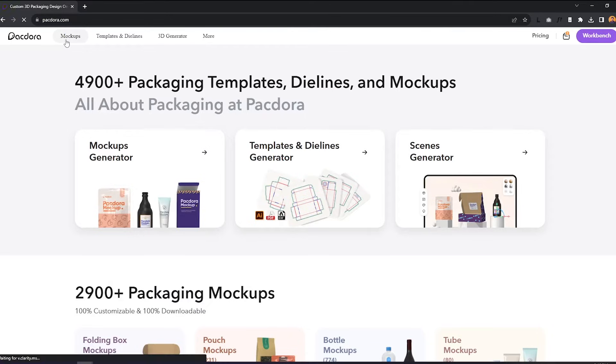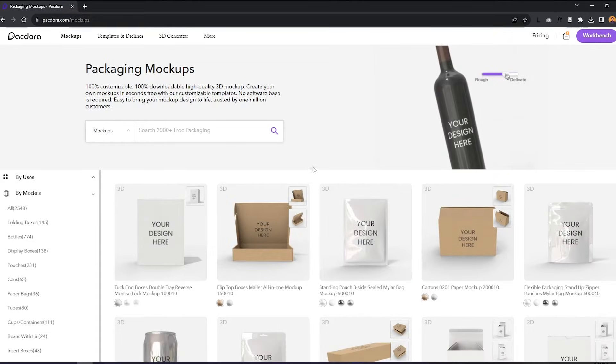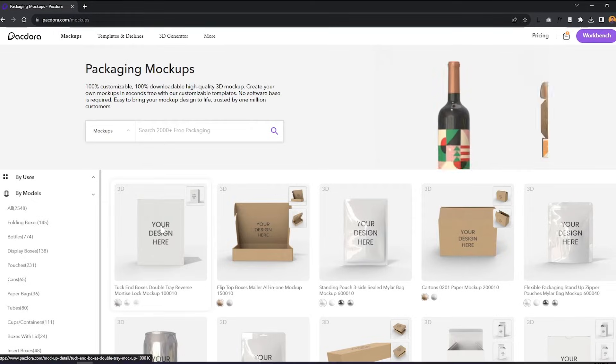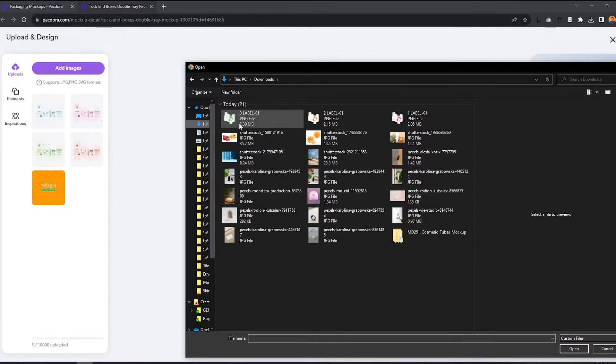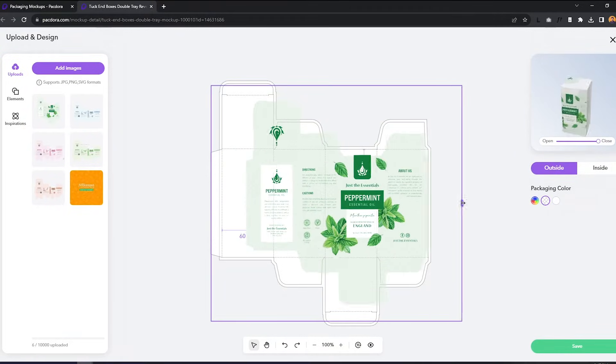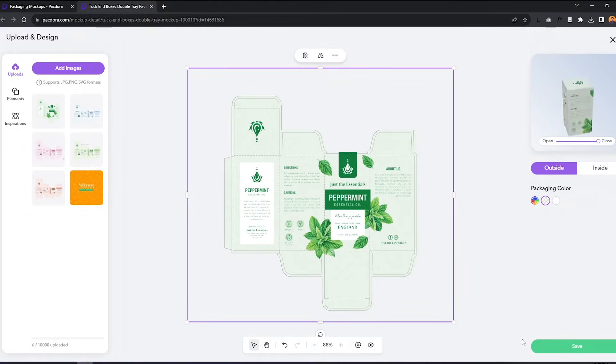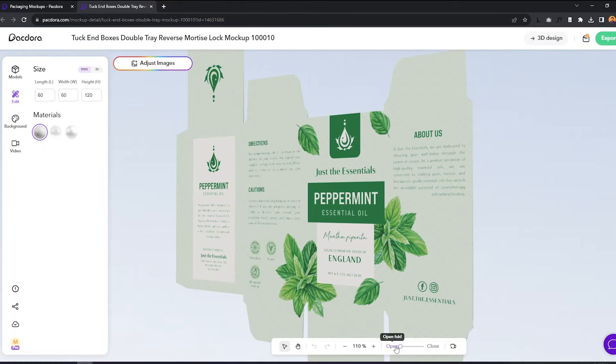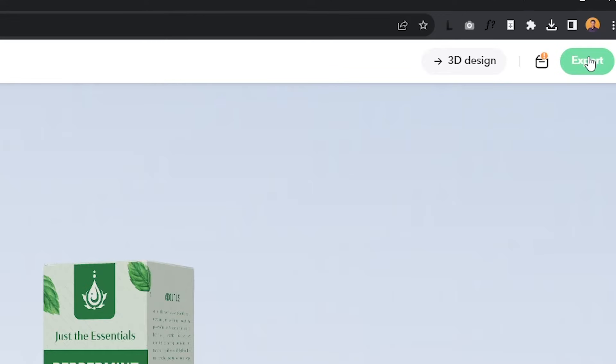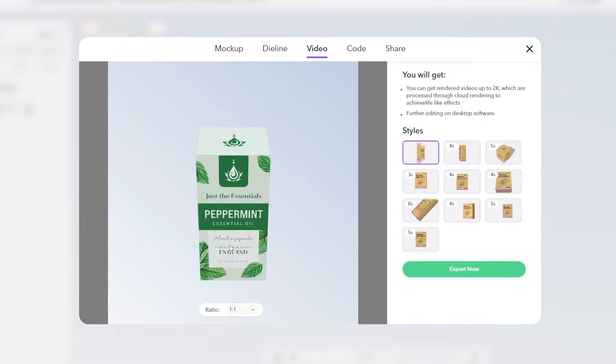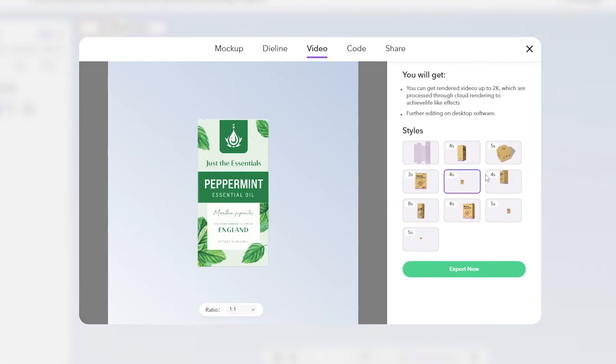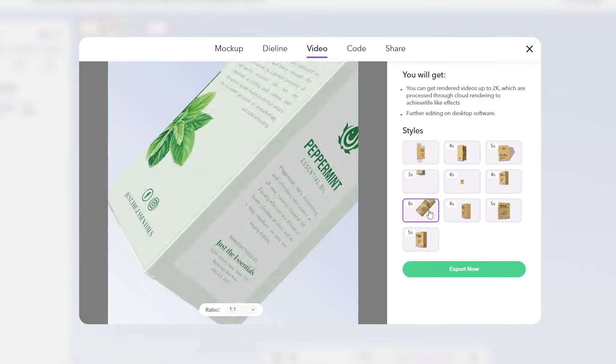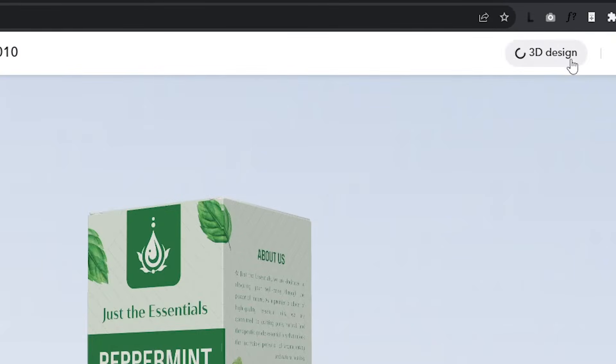Now back in Packdora, I will go to the mockups tab and choose the model that we used, which is the box right here. This one shows us how the packaging folds. And you can click this one to upload your design. We can then adjust the size of that to fit the template that we have. This is a great preview of how the packaging would look like. And Packdora also allows you to export this as a video. You can use this as a dynamic way to present your design or use it on your social media posts.